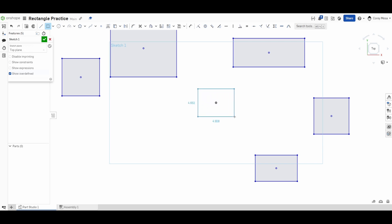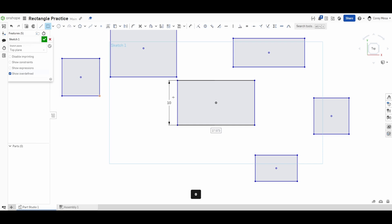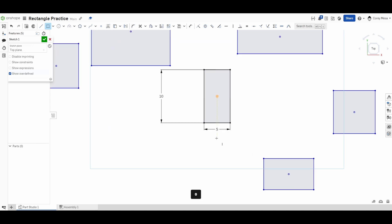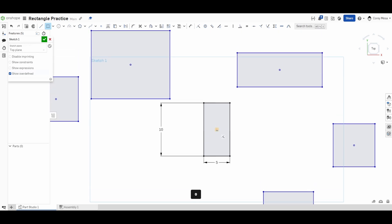We'll start on this origin, click that as my center, and then open up out and then I click the corner. I can still do my dimensions like before, so I need this to be 10 and I need this to be 5. I get a 10 by 5 rectangle centered on my origin.